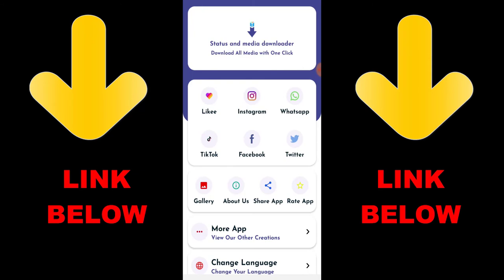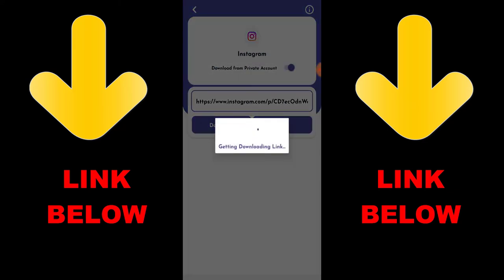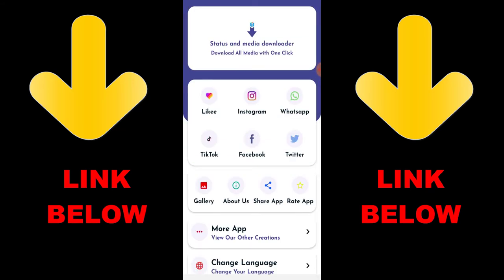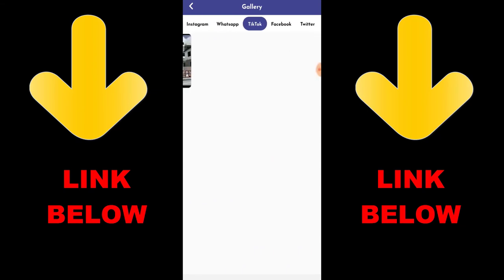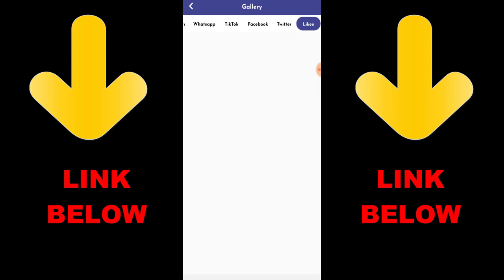By the way, there's a trending app called Status and Media Downloader — you can download all media with one click. You can download any videos or pictures from Instagram, WhatsApp, TikTok, Facebook, and Twitter all in one click. All you have to do is download the app, copy the link of what you want to download, paste it in the app, and it downloads. Check the link in the description below. Get this app — you can download any videos or media you want from any platform.